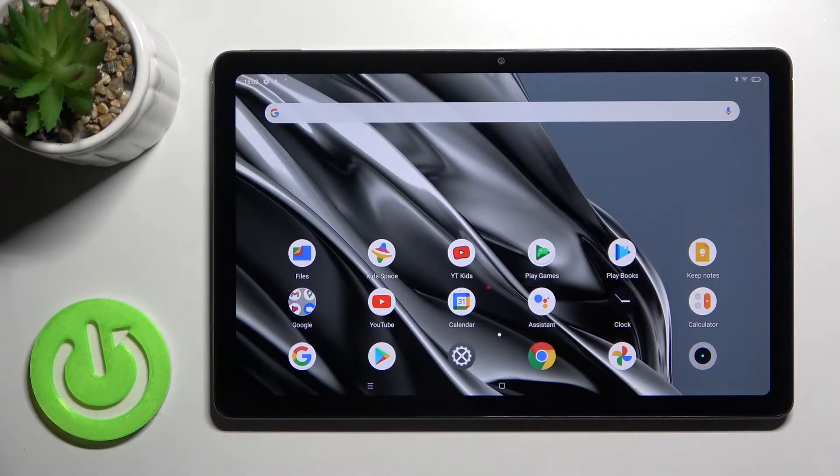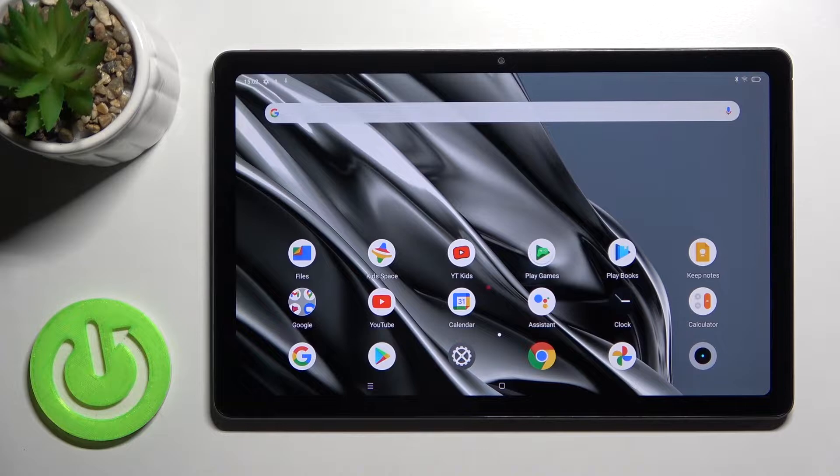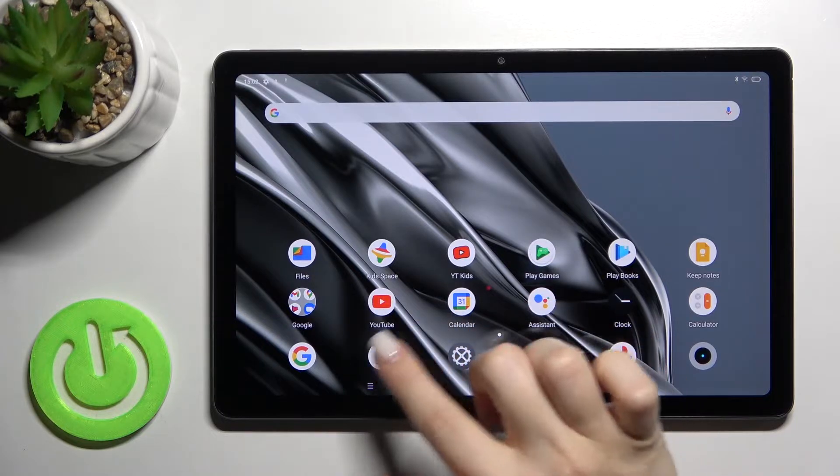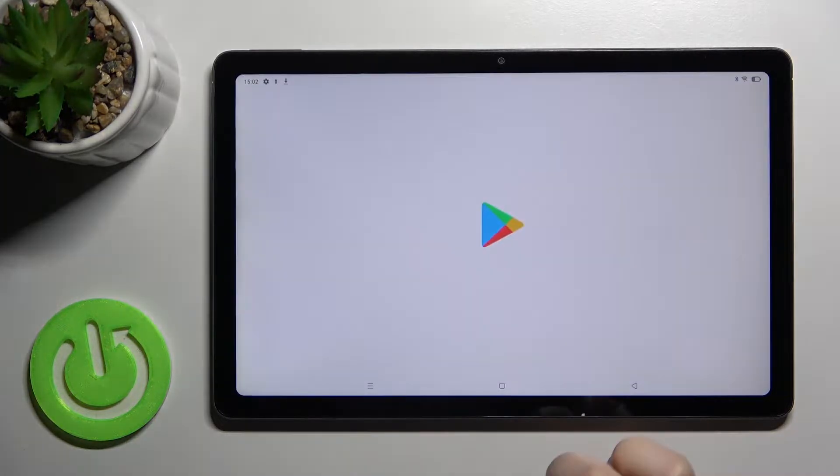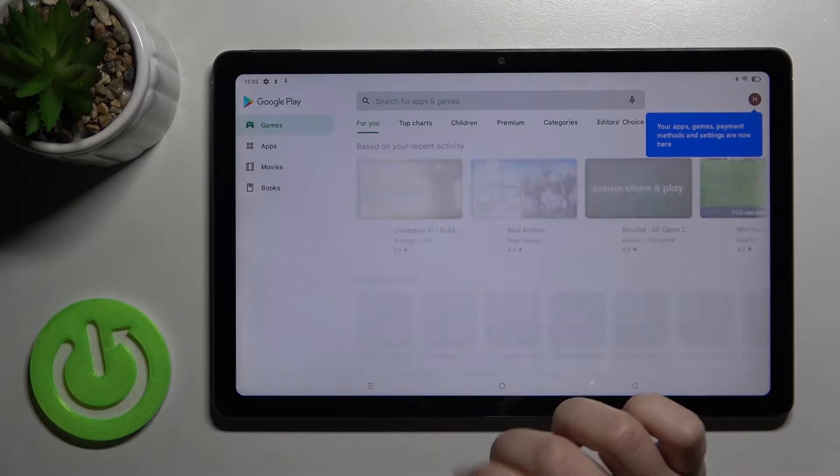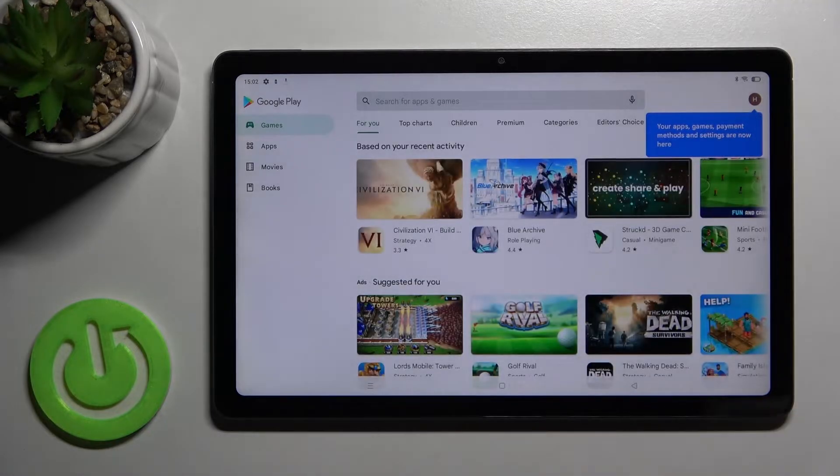Welcome! In front of me is the Realme Pad, and I'll show you how to turn off auto-updates for apps on this device. First, you should go to the Play Store. Make sure you're connected